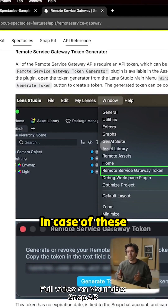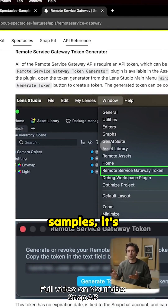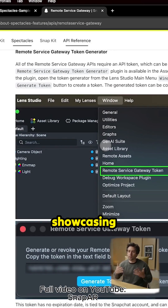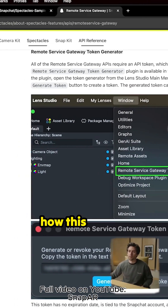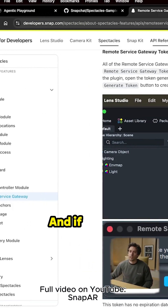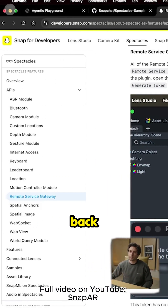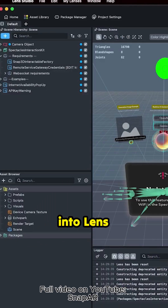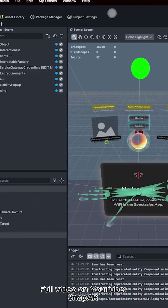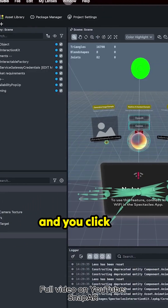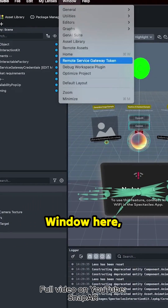In the case of the samples, it's already imported because it's really showcasing how this works. And if we go back into Lens Studio and you click on Window here...